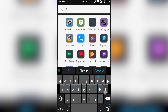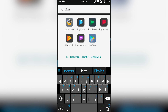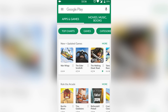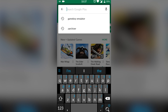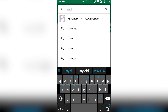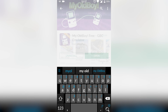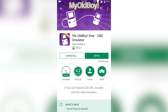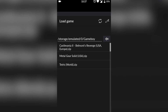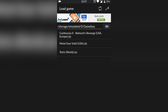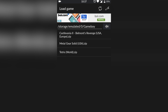The first thing you're going to do is open up your Play Store, and once you get your Play Store loaded up we're going to be searching for My OldBoy Free Game Boy emulator. It's also going to work for Game Boy Color games, but it will not work for Game Boy Advance games. If you want to check out the Game Boy Advance emulator for Android, click the card on screen.